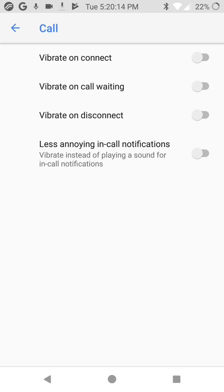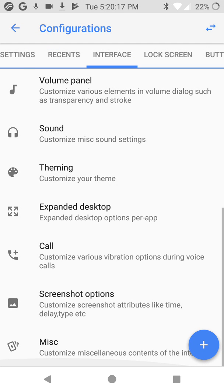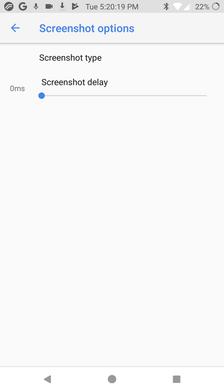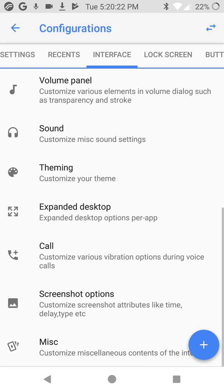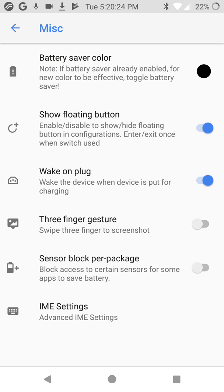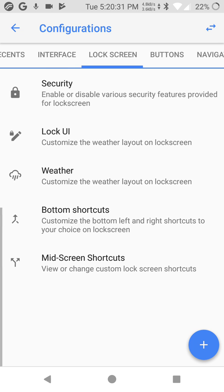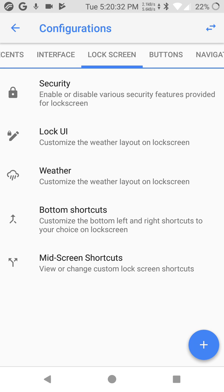Calls. Vibrate on connect, vibrate on call waiting, vibrate on disconnect if you want it. Screenshot options, delay. Misc, battery saver color, show floating button, wake up on plug. You have some options here.